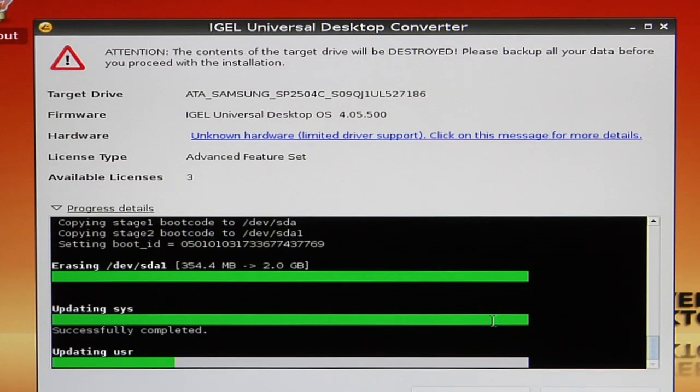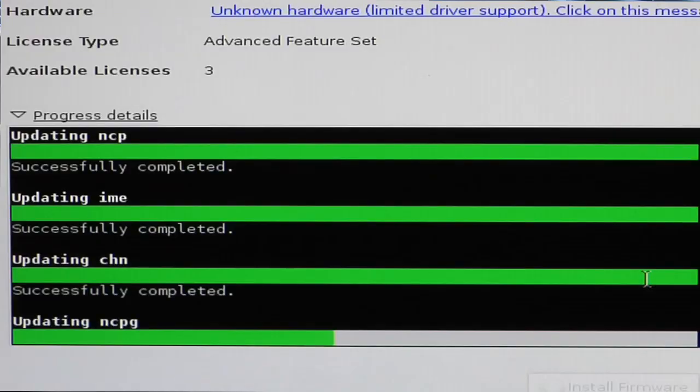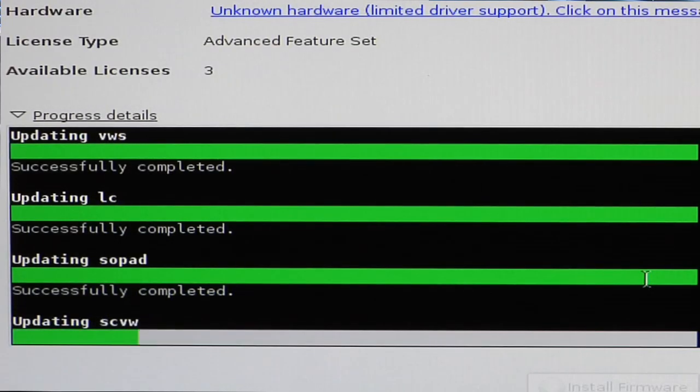Let's look at how this can be used in the real world. This will enable you to turn this six-year-old PC into a fast access device to access VDI applications, server-based applications, and it's all managed through the IGEL Universal Management Suite. The Management Suite is free, enterprise capable, and enables you to never visit the desktop again.